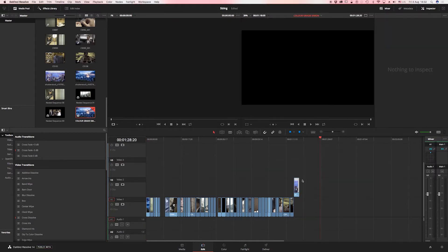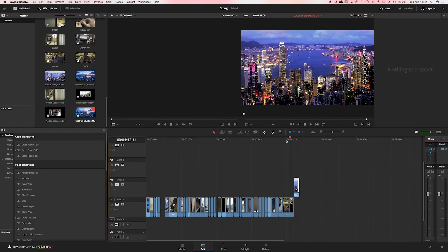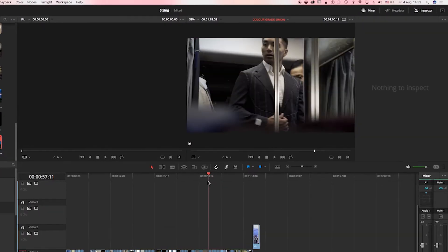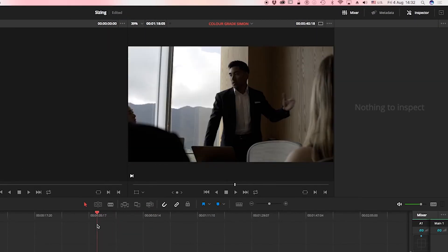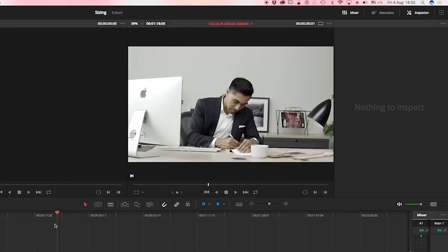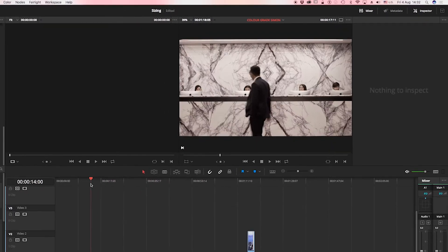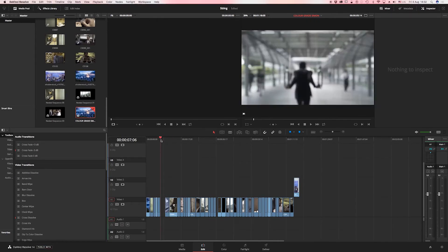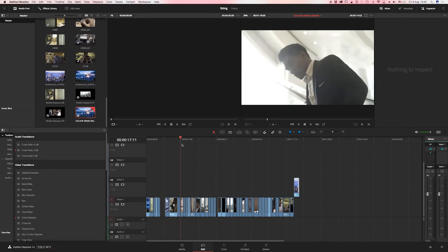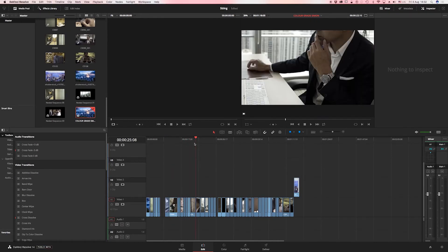I'm going to remove those. As we scroll through we can see the extreme black edges that are a result of the timeline being resized to fit into a 1080 timeline.